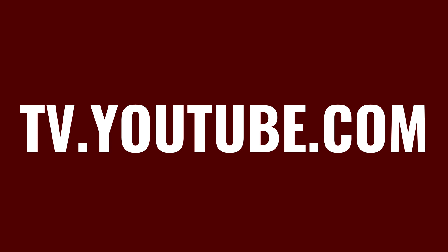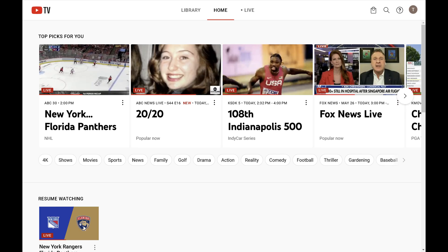Step 1. Open a web browser, navigate to tv.youtube.com, and then sign into your YouTube TV account if prompted. You'll land on your YouTube TV home screen.